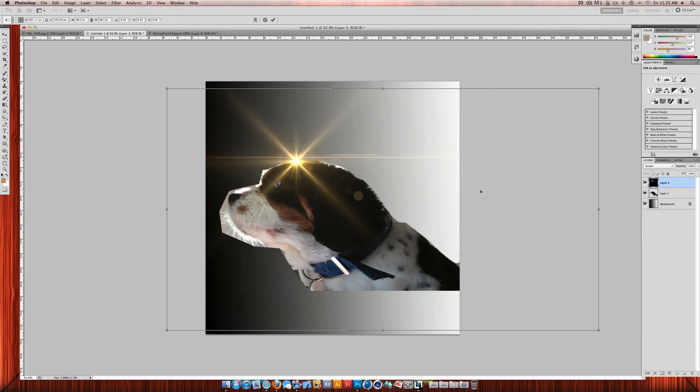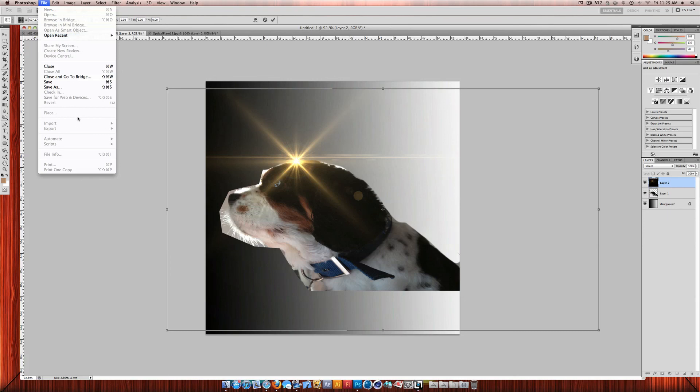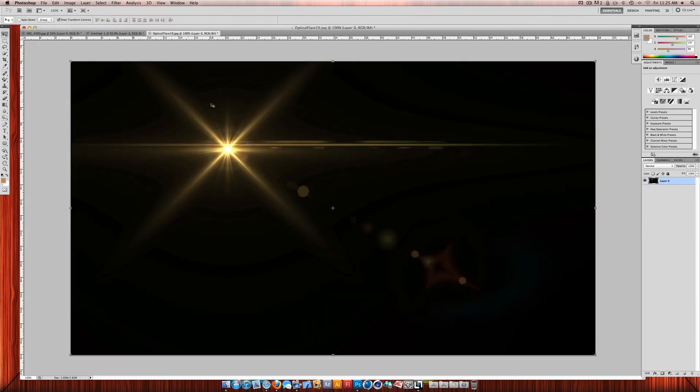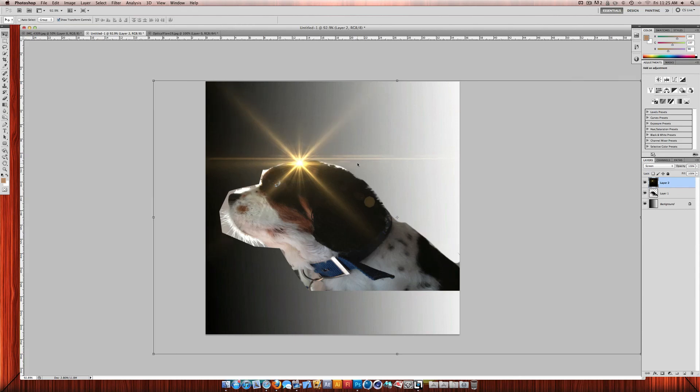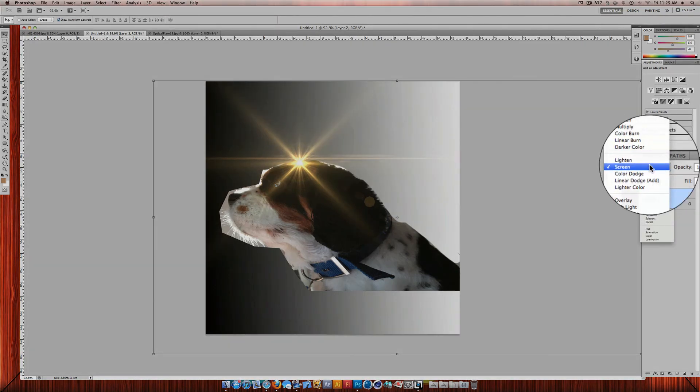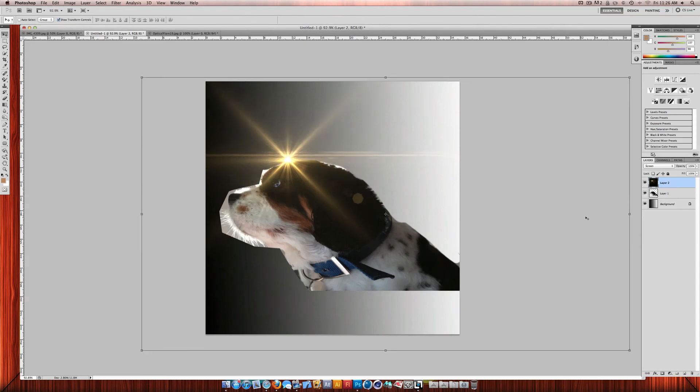So it's very simple. You just click file, place, to place it into a current document. Or you just open it and then drag it over. Then to use an optical flare you just change the blending mode to screen. And then it should work fine as long as you've got a background.